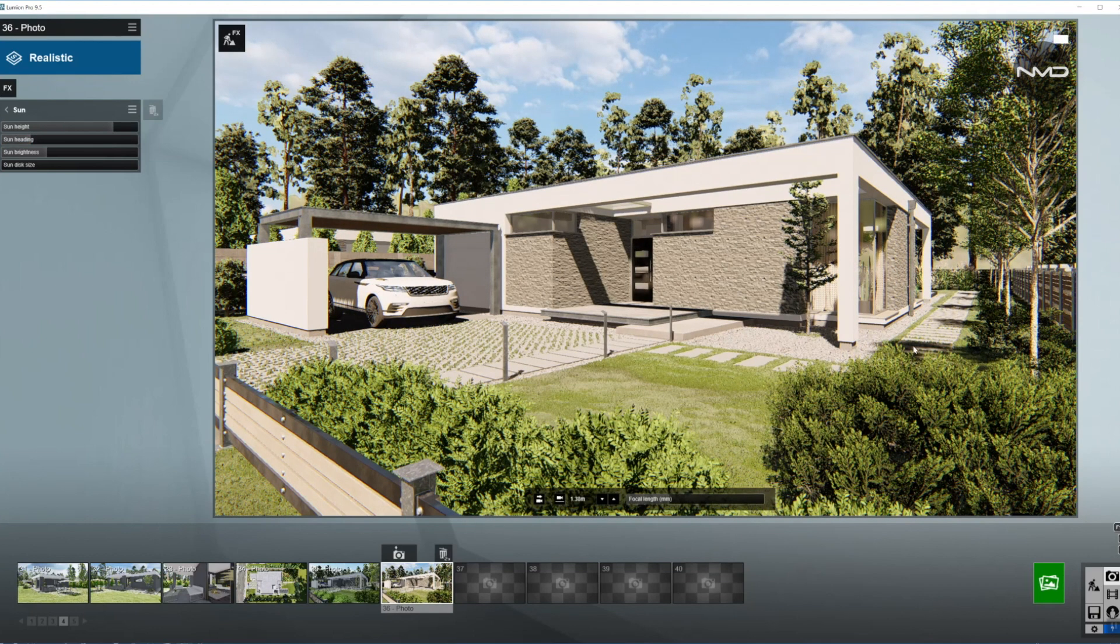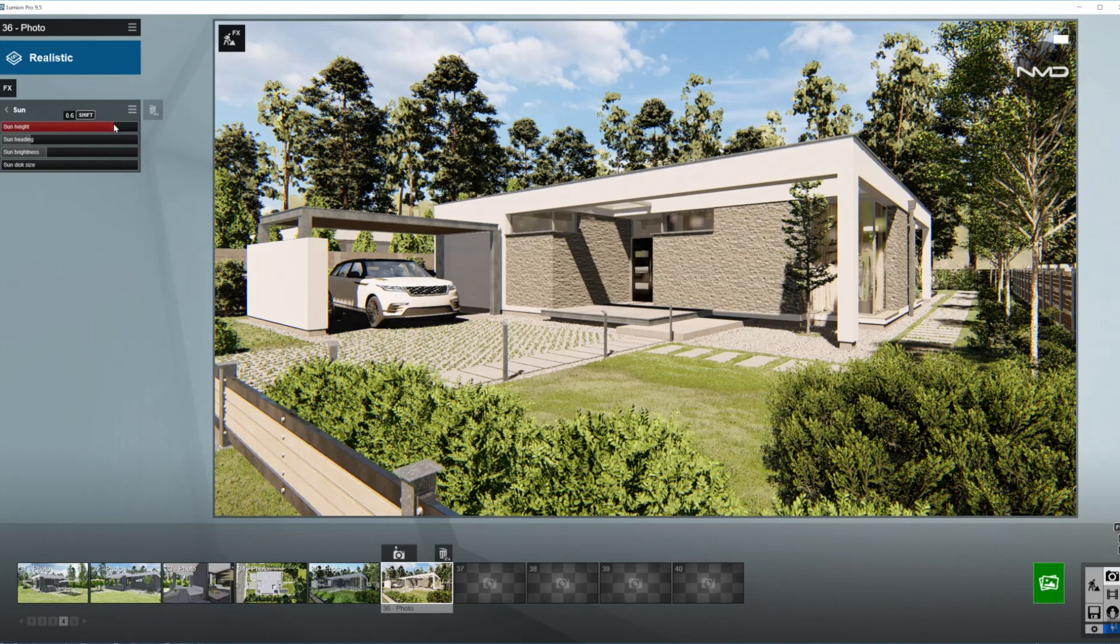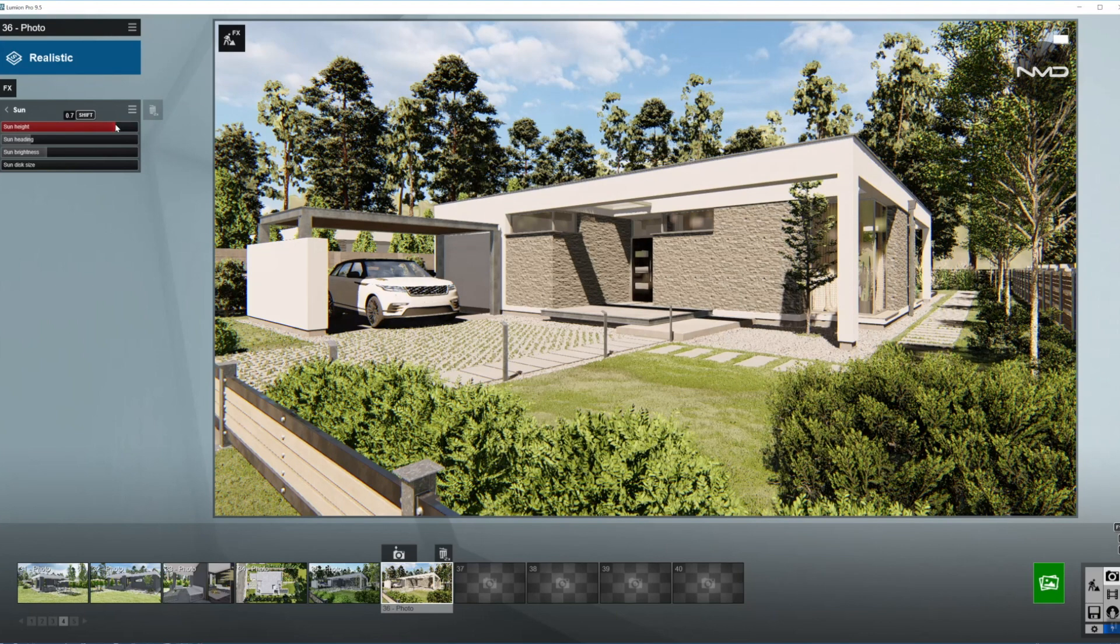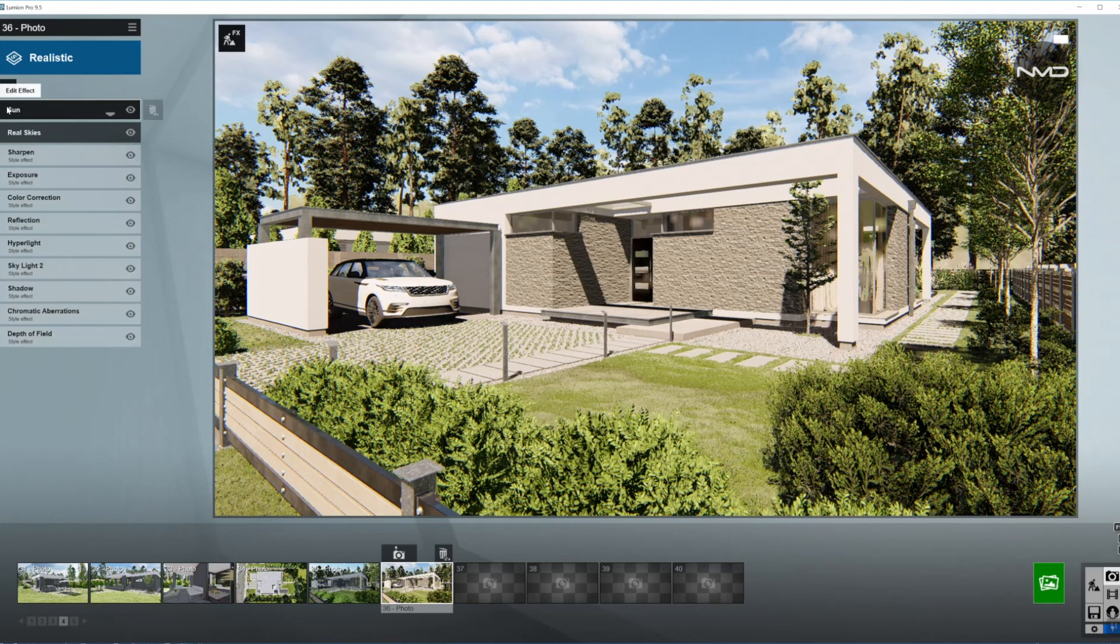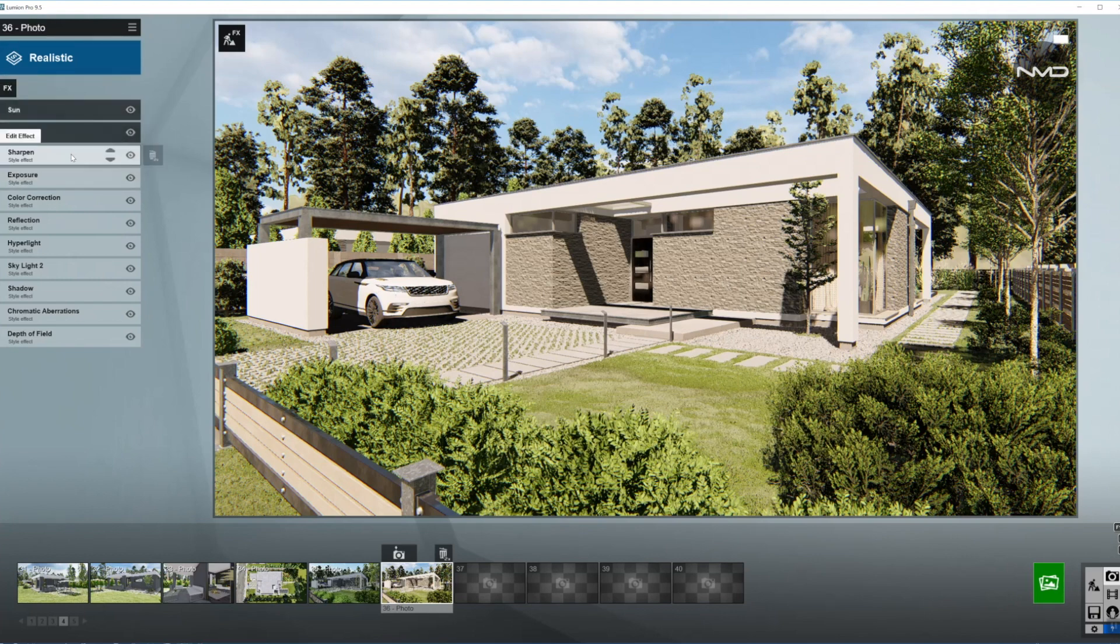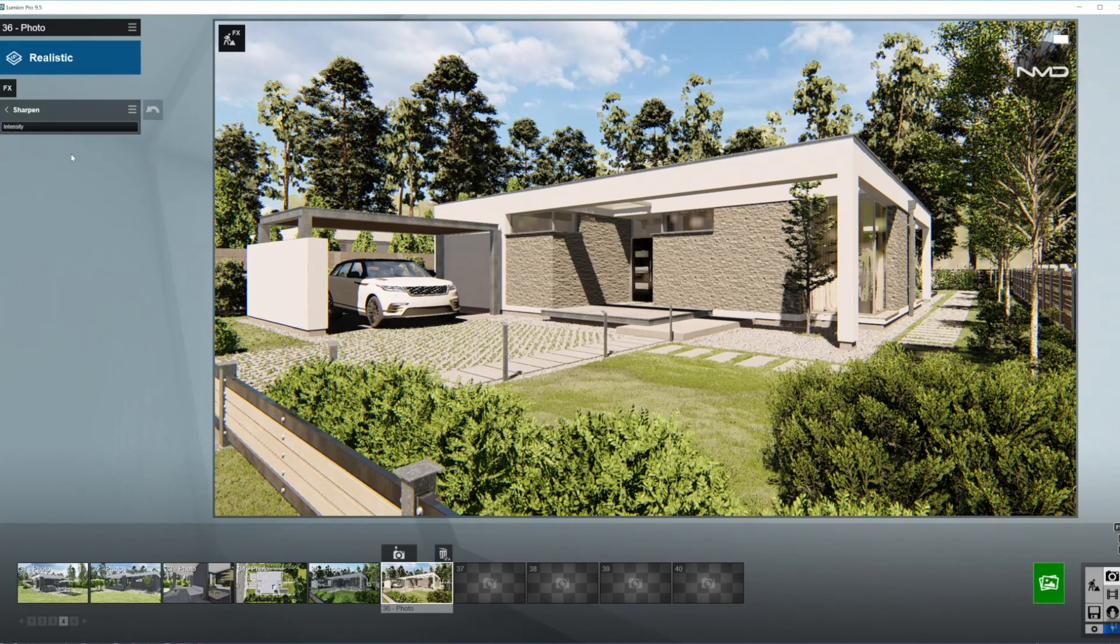You can see the shadows coming from behind and pretty short, which means the Sun is very high up in the skies and that's what we're looking for today. So we're done in here with the Sun and the skies, moving on to our next effect.